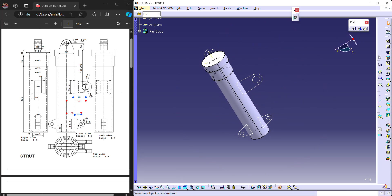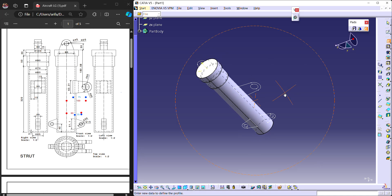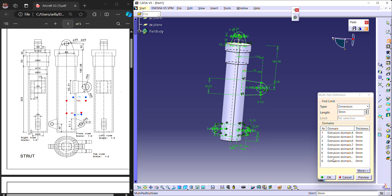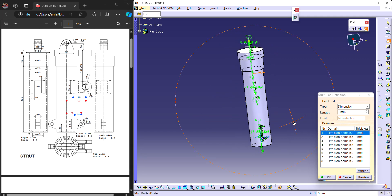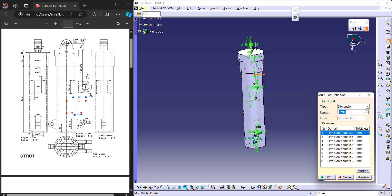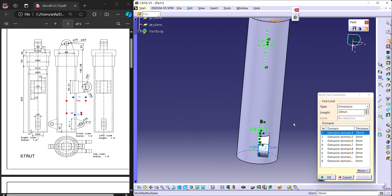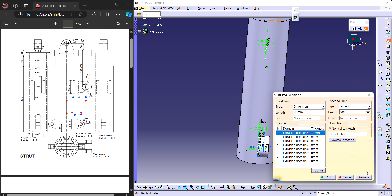Now use the multi-pad — if you expand the pad you can see this option. Select any one sketch and all four will be selected, giving us totally eight profiles. The outer profile and inner circle together give two profiles each, totaling eight. For symmetrical extrusion, instead of expanding 20 mm in one direction, give 10 mm for the first limit and 10 mm for the second limit, so material is created on both sides symmetrically.